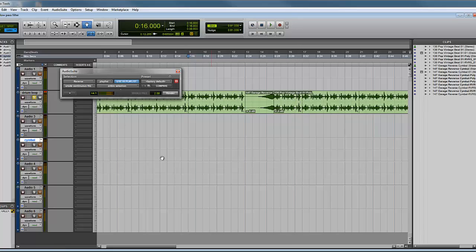You can see it gets the desired effect there of a kind of crescendo, a kind of tension building. And you can see it can be used in many different applications really. So that's reverse audio.